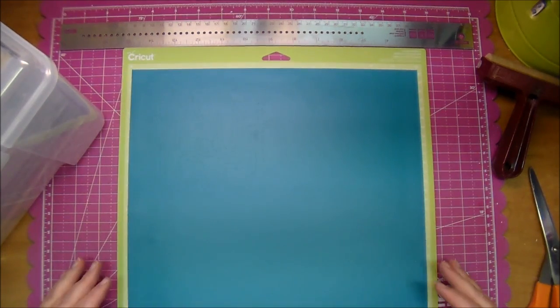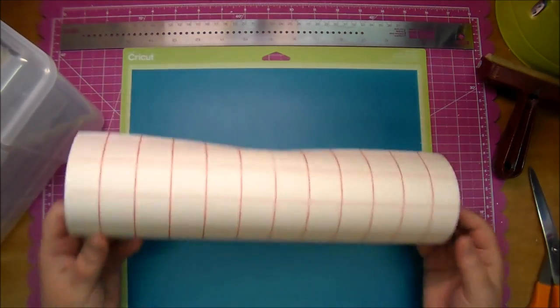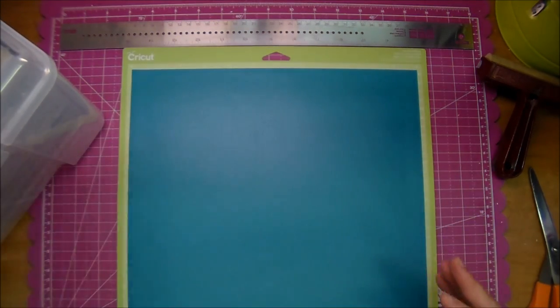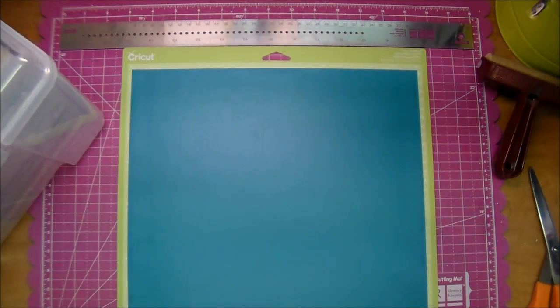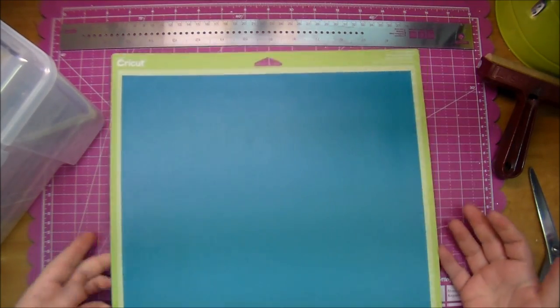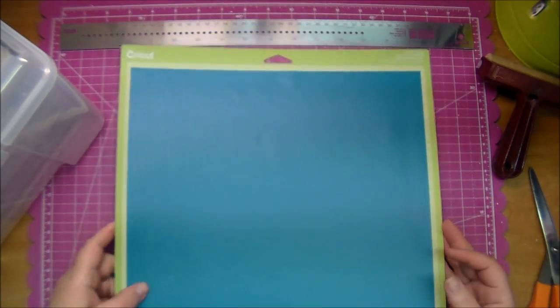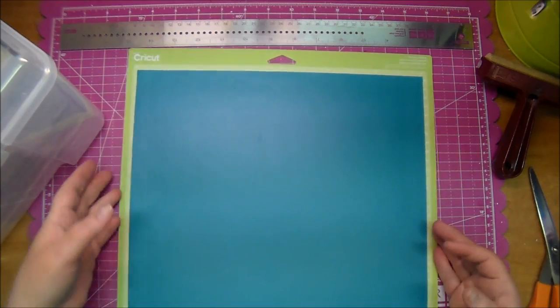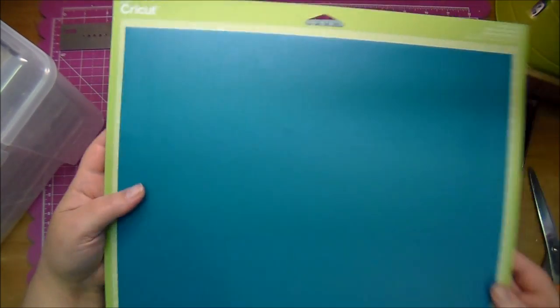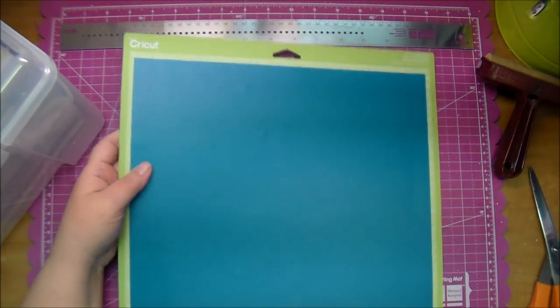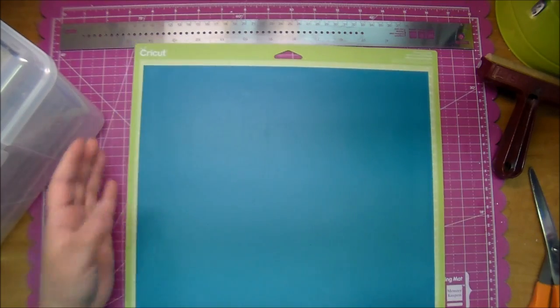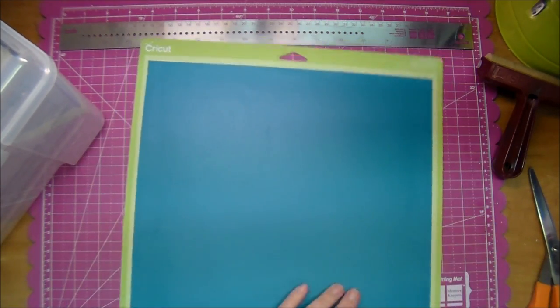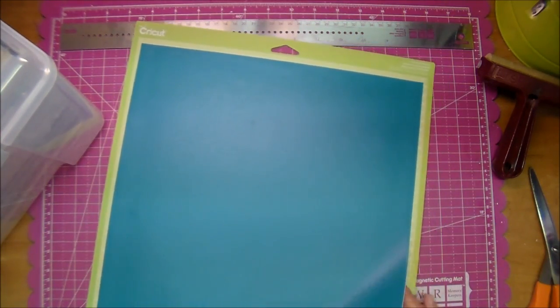So here I am demonstrating how to use the 12 inch transfer tape along with the vinyl. This is the 12 by 12 vinyl. And I cut, it's hard to see on camera right now, but I cut this thing out on my Cameo. And I do use a Cricut mat with my Cameo. So I want to show you exactly how I did it.